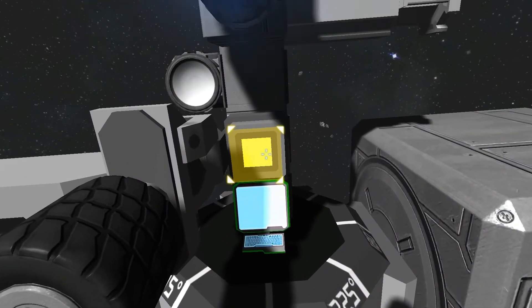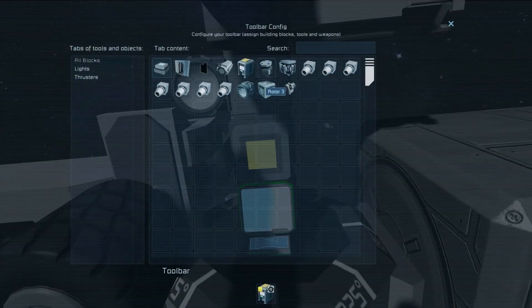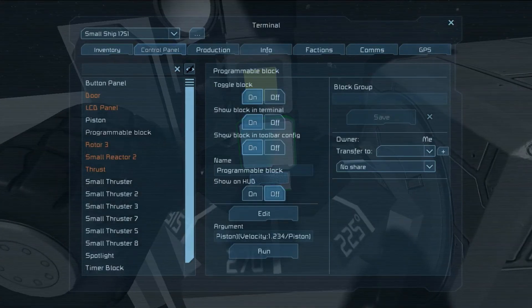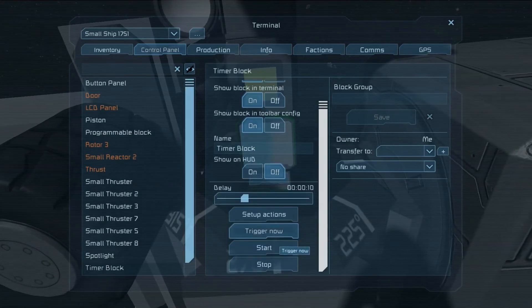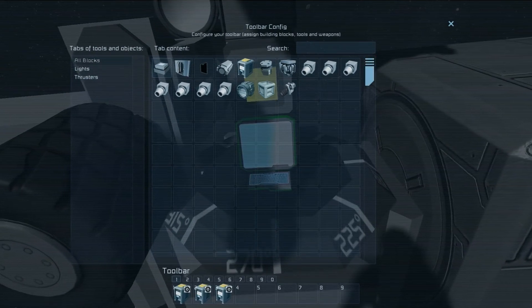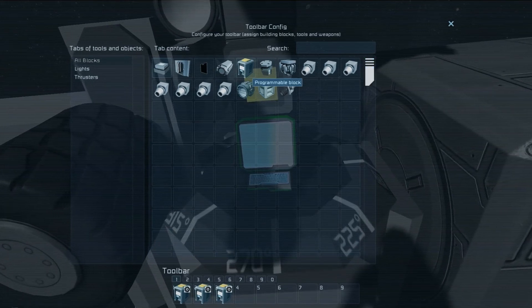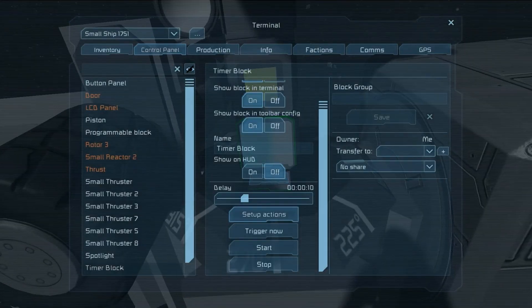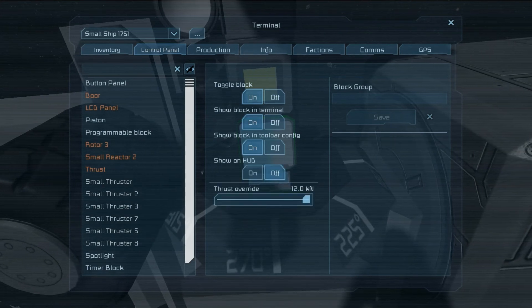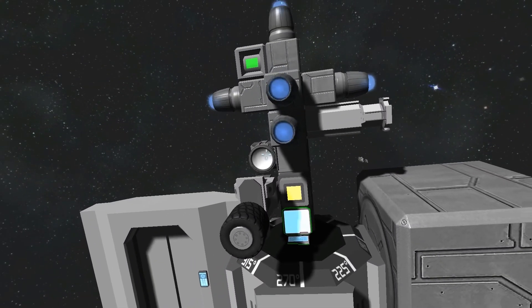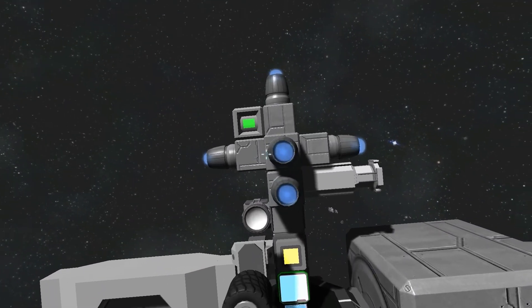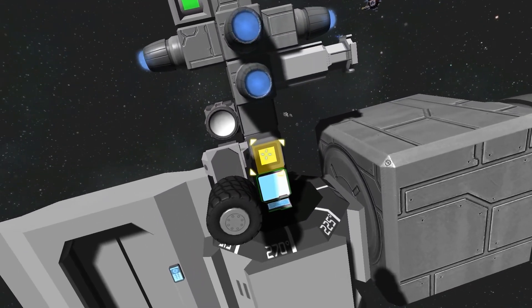Another thing we can do is have a timer block run the program multiple times with different inputs. Let's take a look at the timer block and set up actions. I have already set up a series of actions for it to produce, all using the same programming block with different arguments. So let's reset these thrusters to zero thrust override. Basically it's going to toggle the light, open and close the door, and override the thrusters to max value, and I press the button.